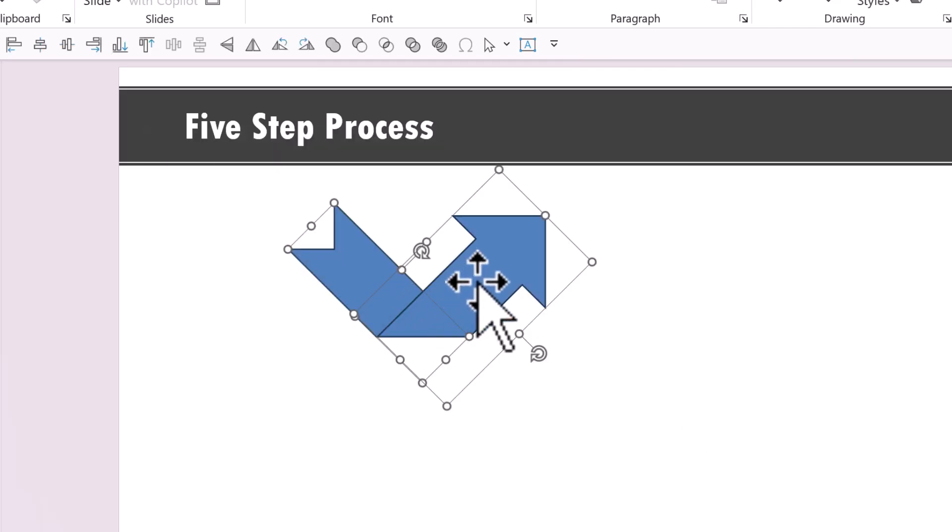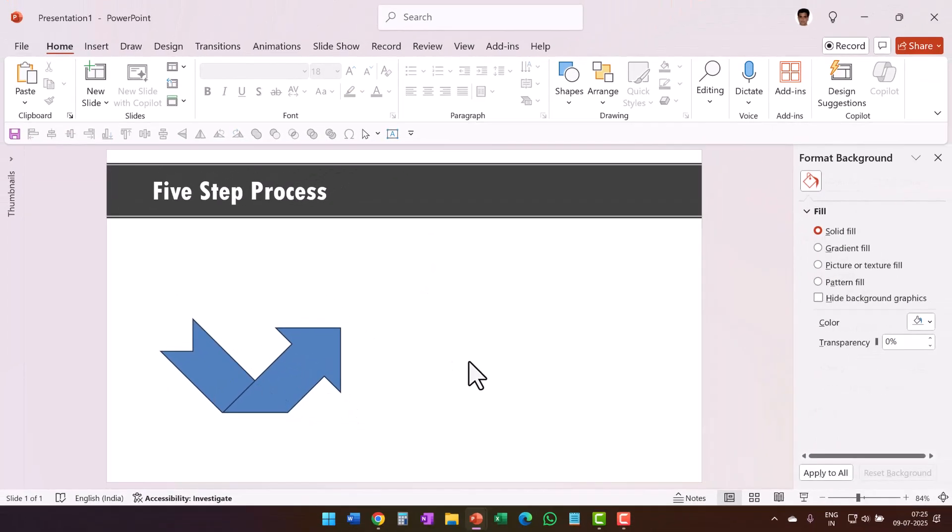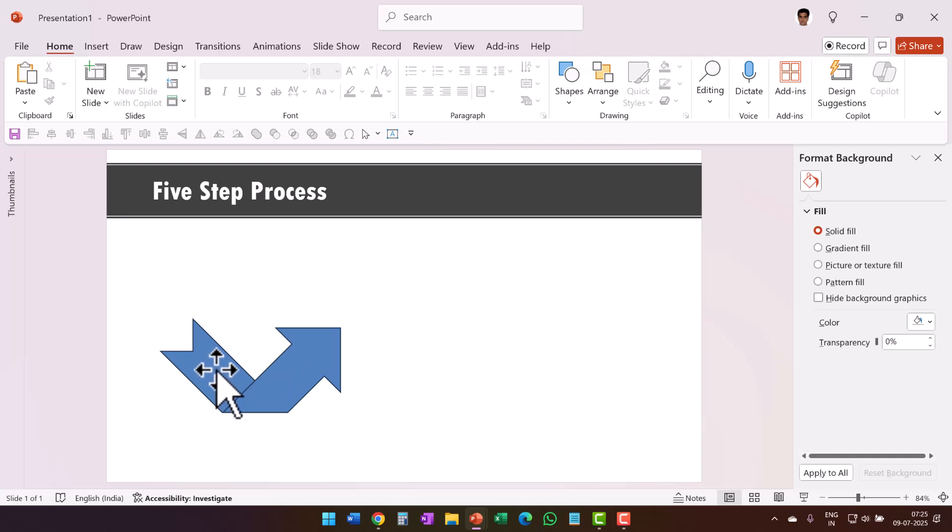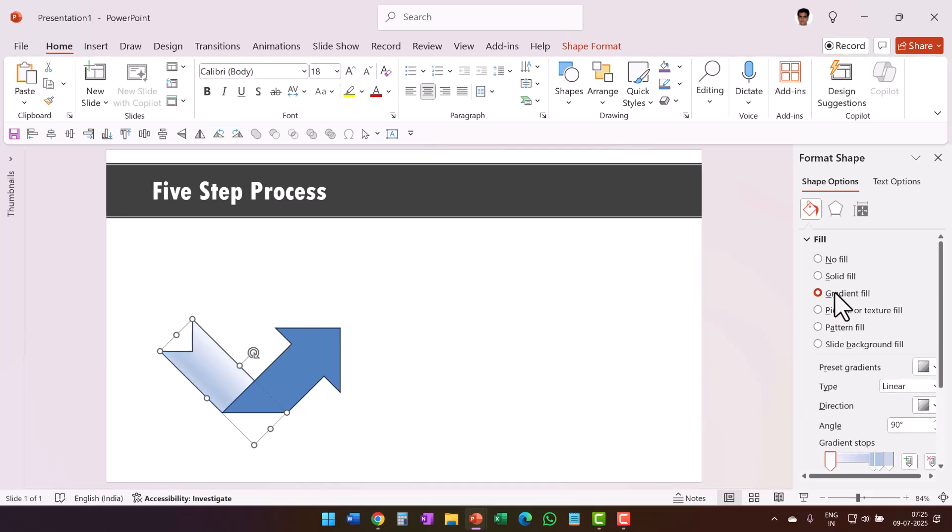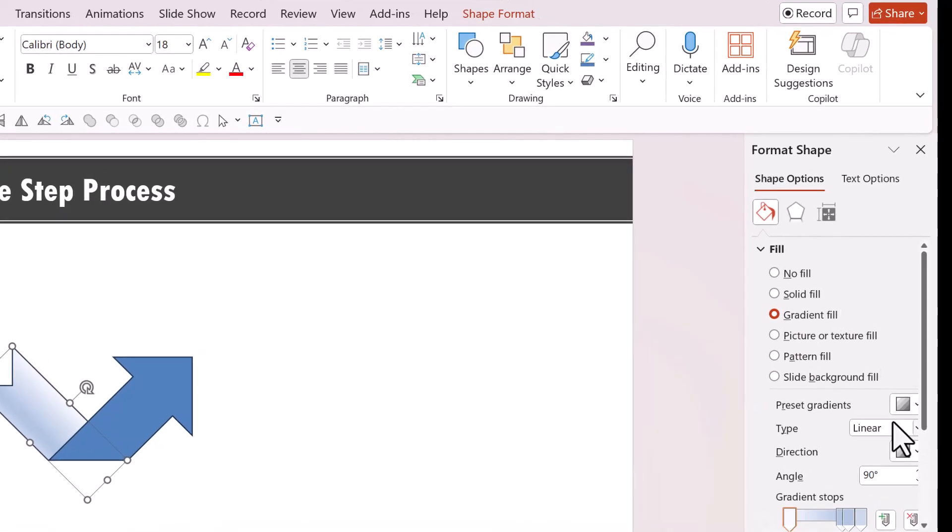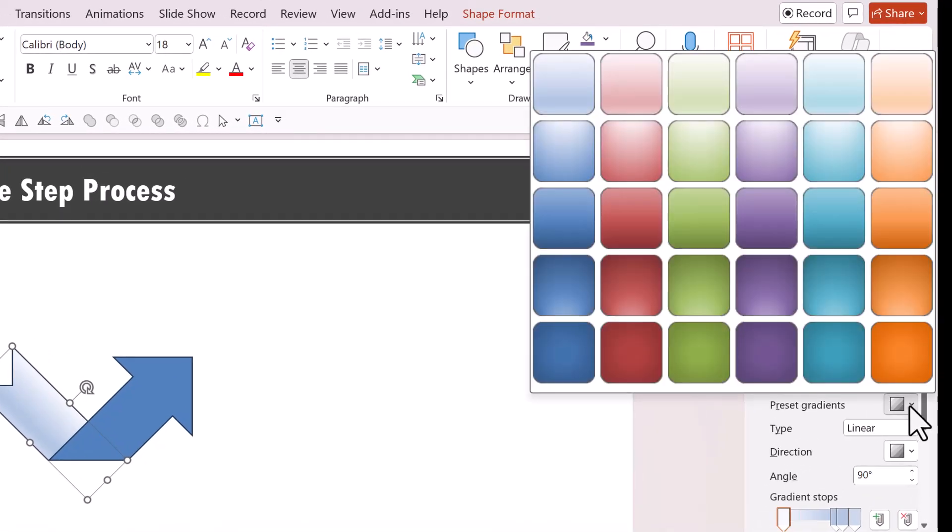Now let us select this and place it over here. The next step is to fill these shapes with gradient fill. Now I am going to use standard presets for this. Let us select the first one, go to gradient fill and then use one of the preset gradients. In this case, I am going to use the preset gradient with accent 4, medium gradient.